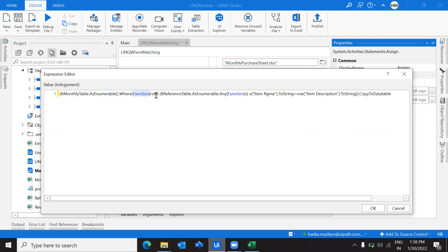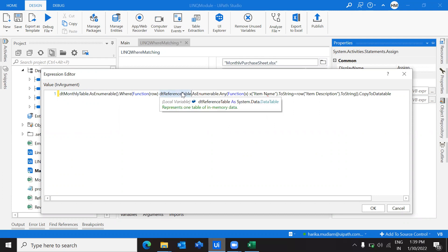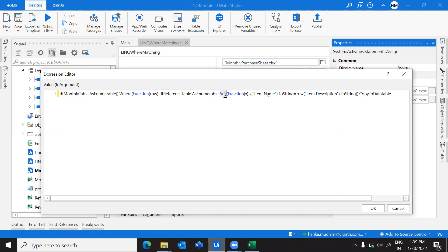Now we know that the function of row — this row holds all the rows of this data table. So inside this, we are defining a function where row holds all the row values of the monthly data table. We are then converting the reference table into an enumerable and applying the any function on it. So we are using any of function of X, where X holds the properties of the reference table.